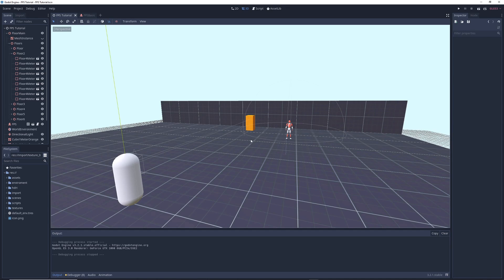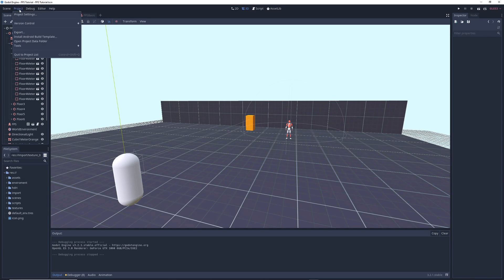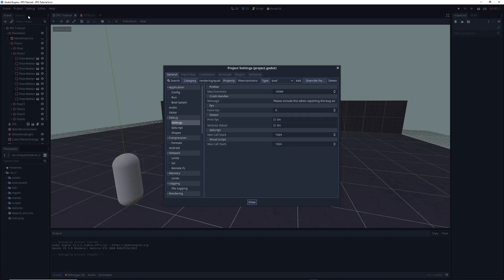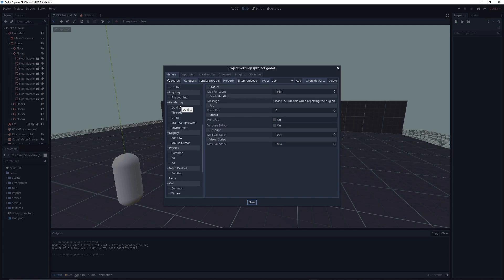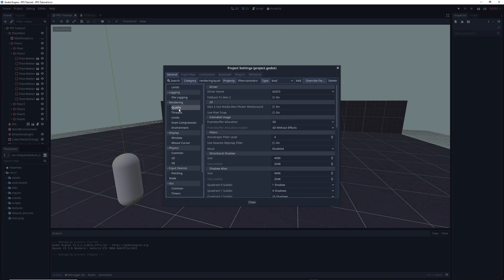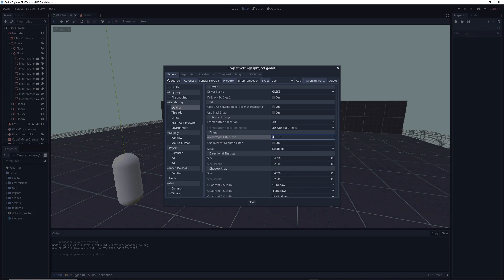So let's hop into Godot, and the first thing you want to do is go into Project and Project Settings. In the General tab, you want to scroll down on the left until you find the Rendering tab. In it, you want to click on Quality, and in the Quality Settings, under Filters, you'll find an option called Anisotropic Filter Level, which is set to 4 by default.